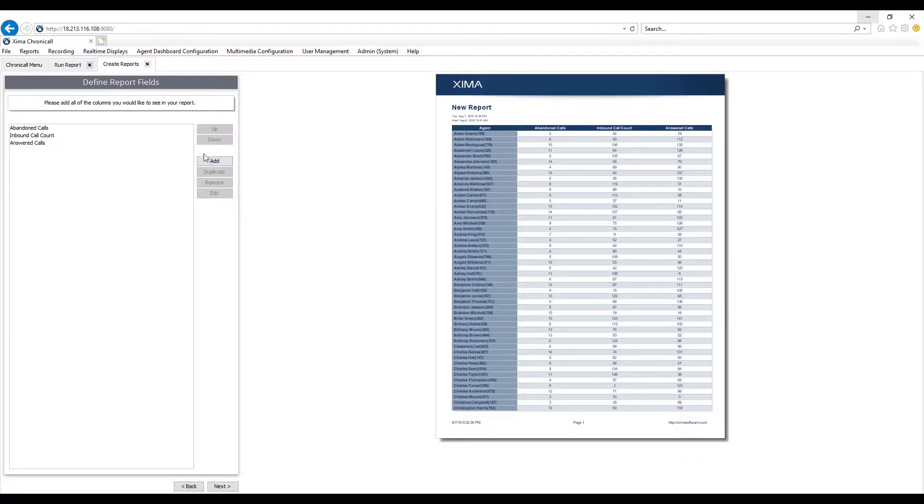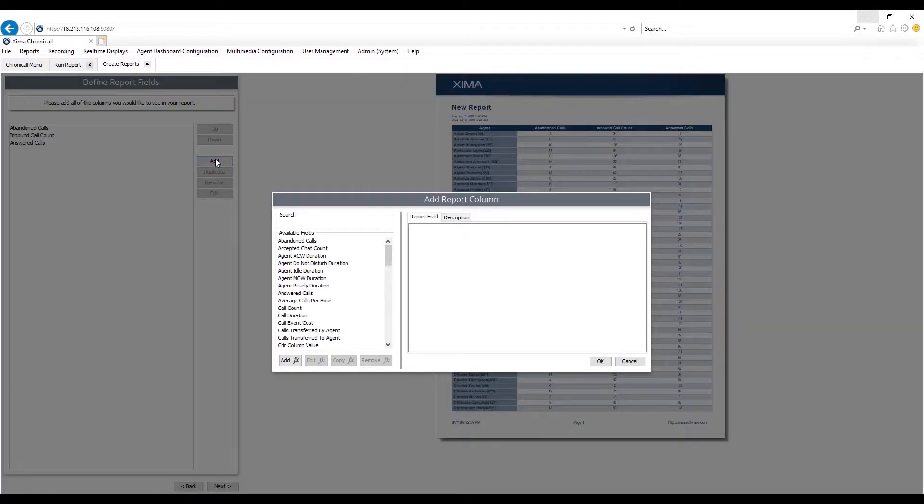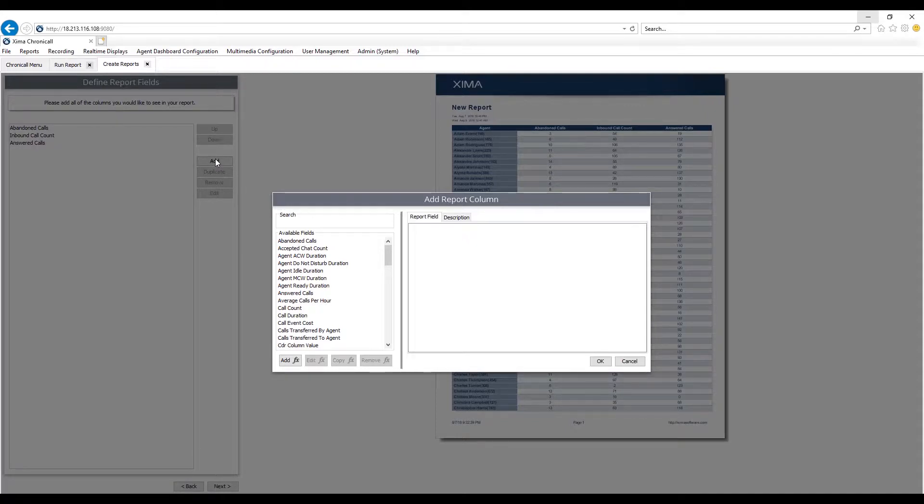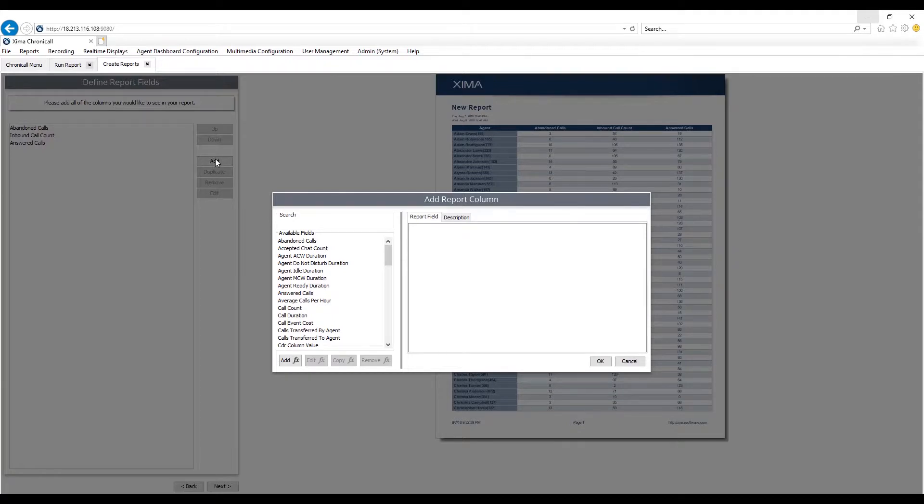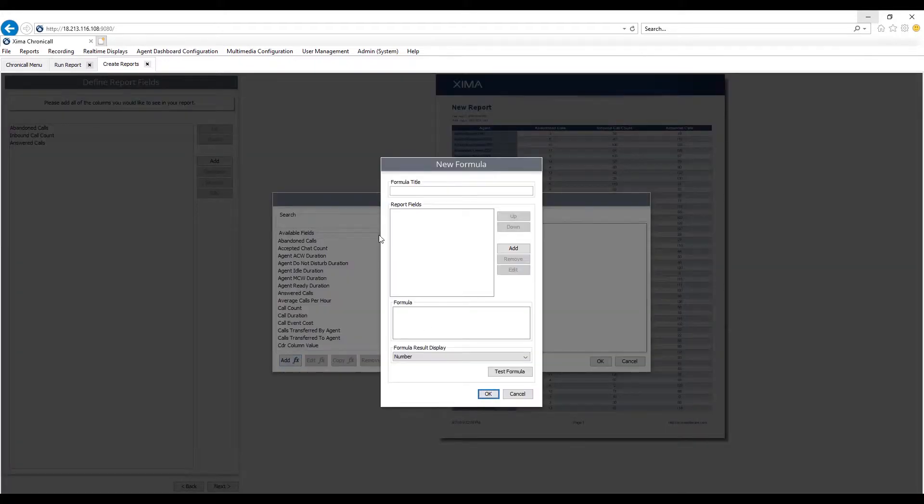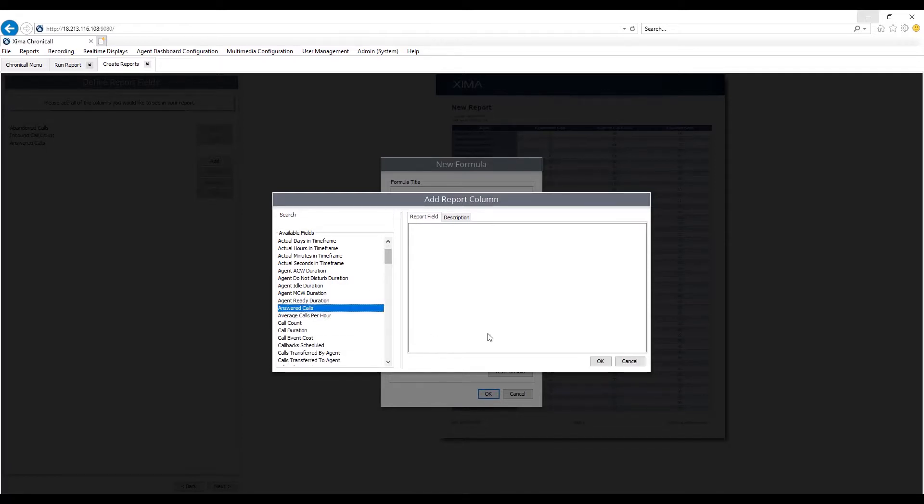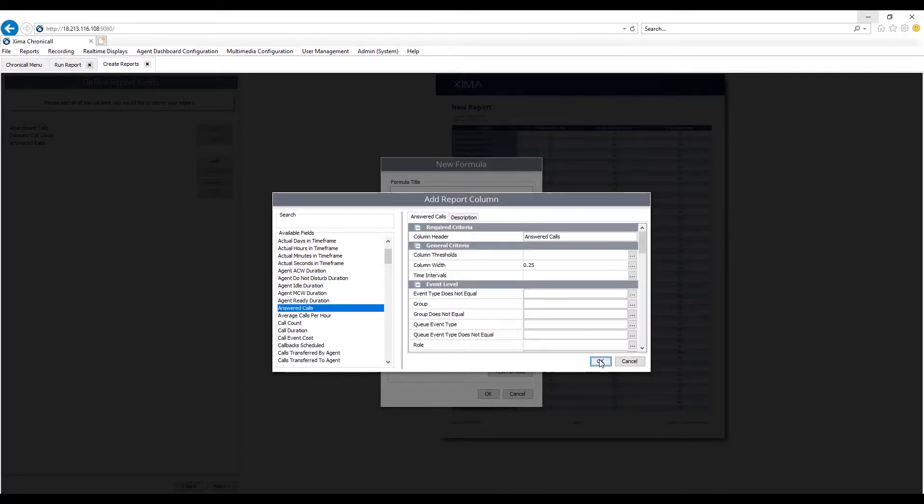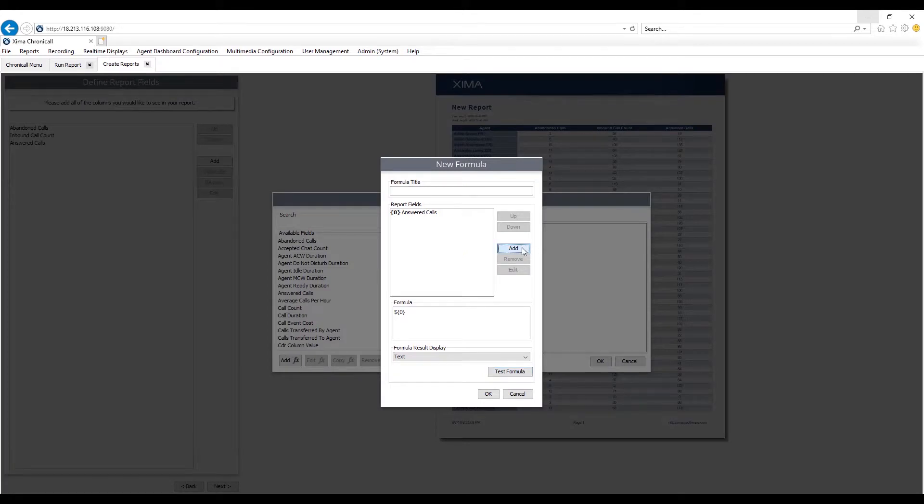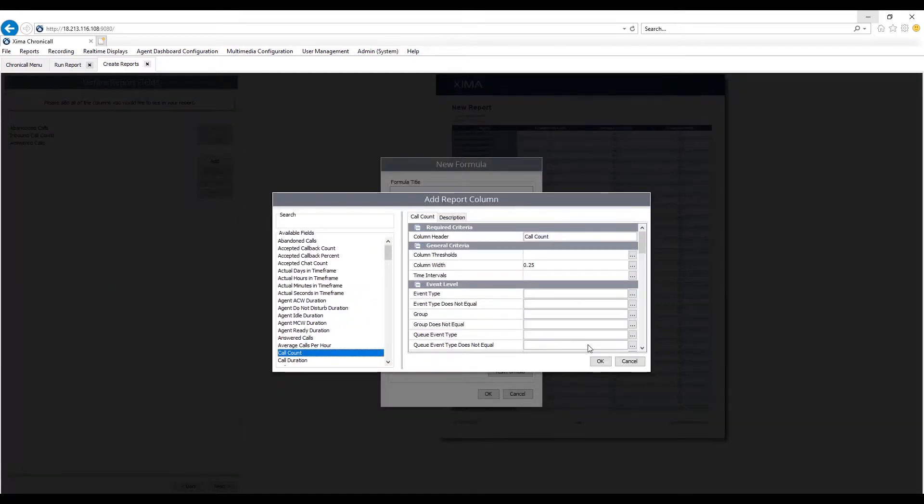I can also create formulas. Now this is really important if you're a customer that likes to run reports in Excel spreadsheet. Oftentimes you're doing that because you take one value and another value and you're creating a custom formula within Excel. Great news, you no longer have to worry about doing that within Chronicall because you can easily customize the report, create your own formula within the report. It's very easy to do this. This is very similar to how you'd create it within Excel spreadsheet. First take your two different values. For example, I'll do answered calls divided by call count.